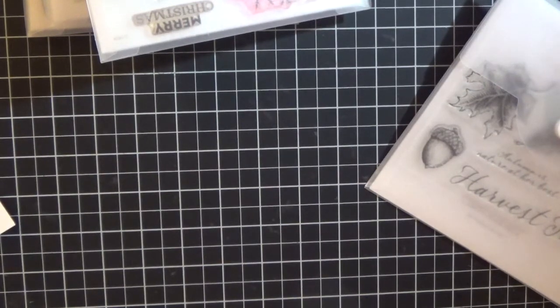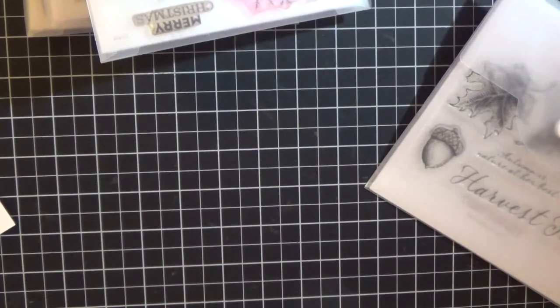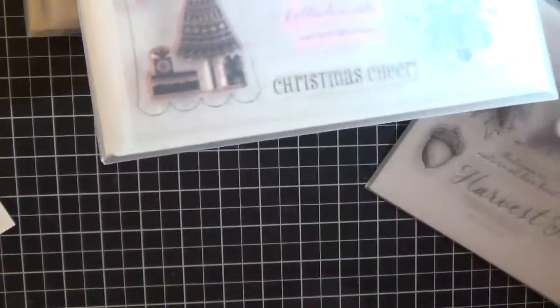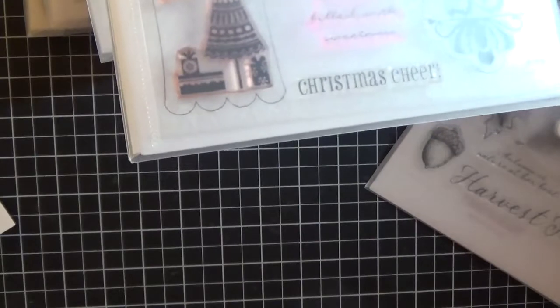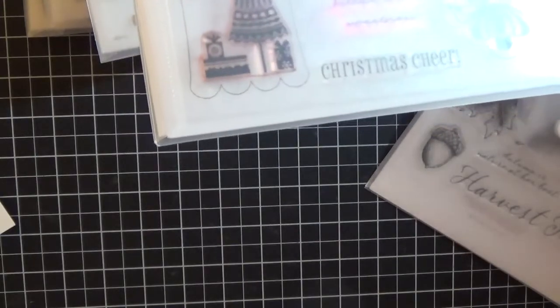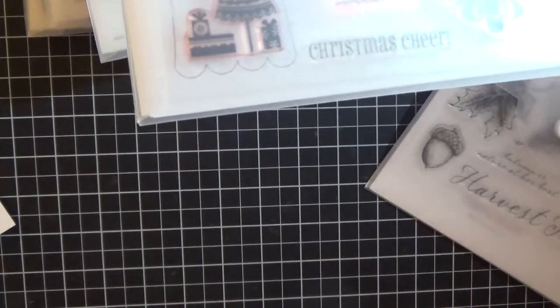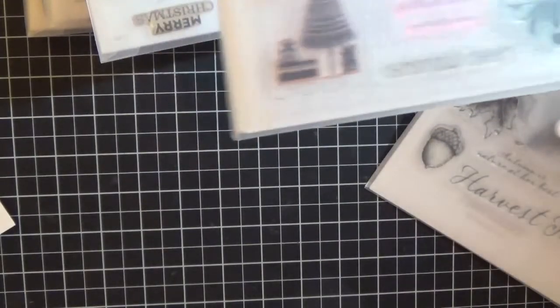This one has been used. Very Merry Christmas. This was a stamp of the month set from a few years ago. Let me see, Cricut cartridge number five, so this is maybe three years ago.